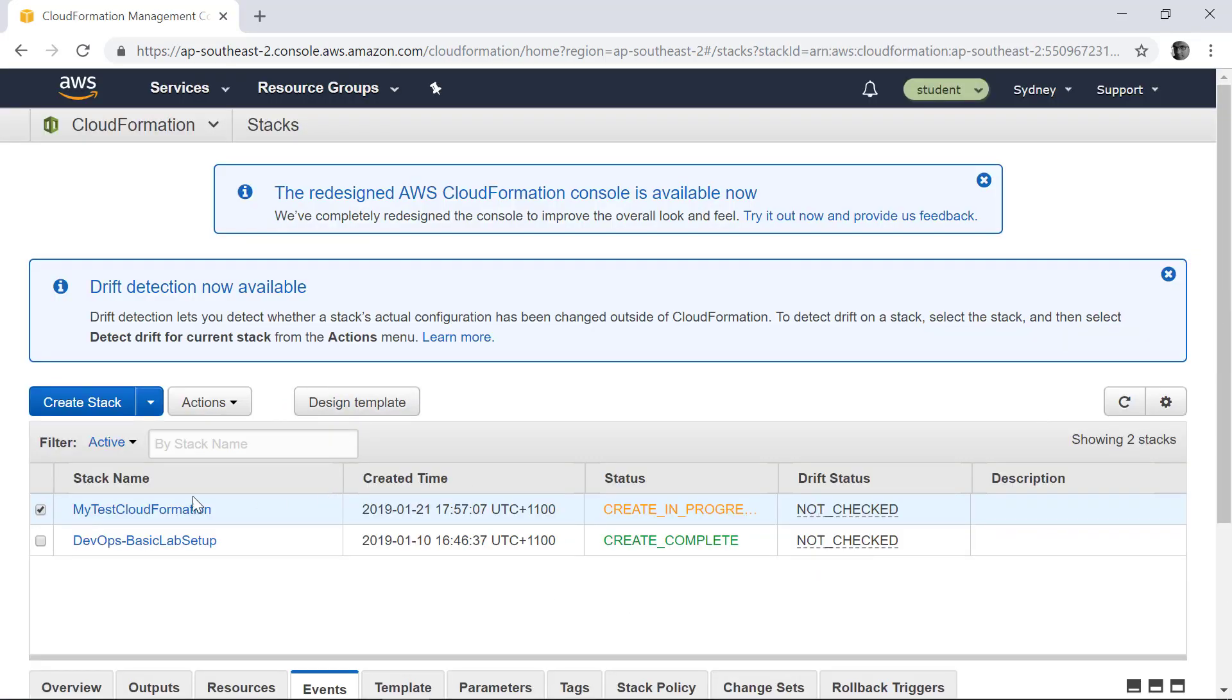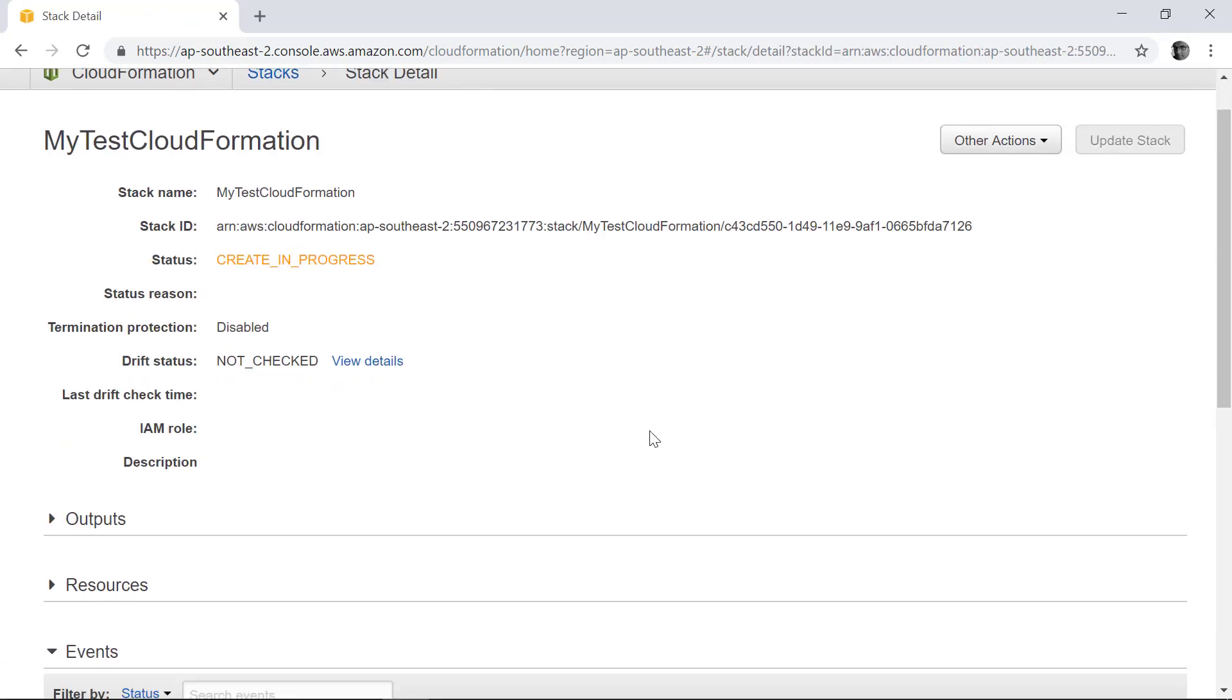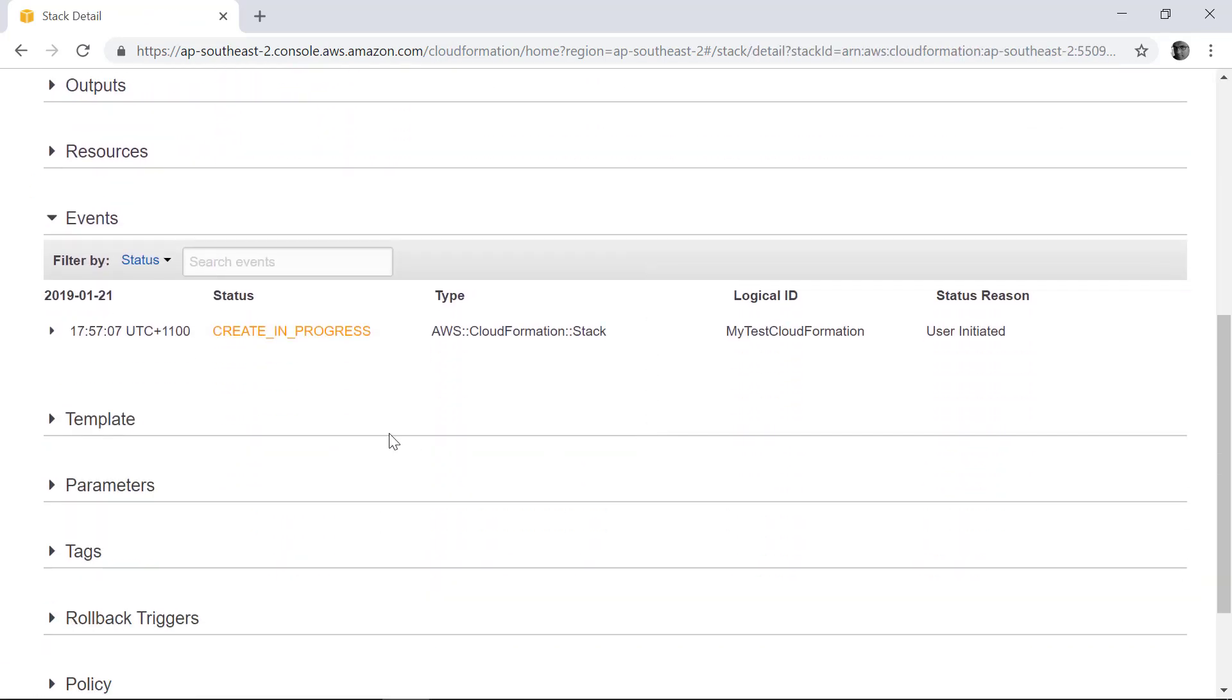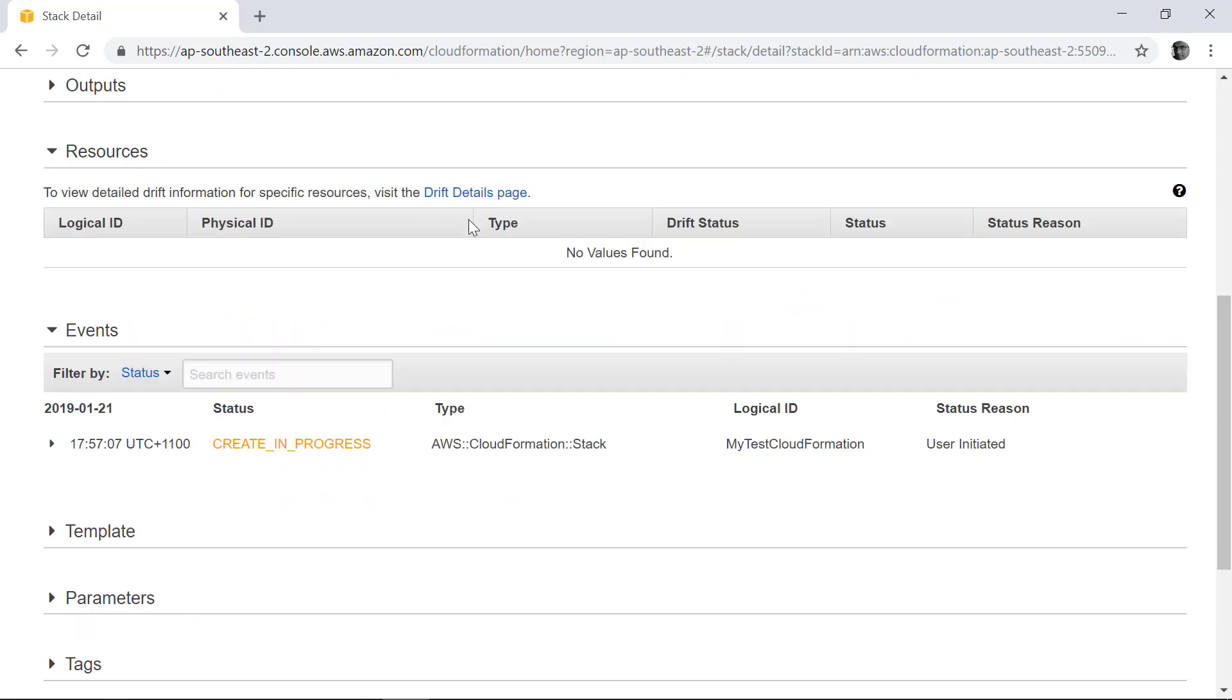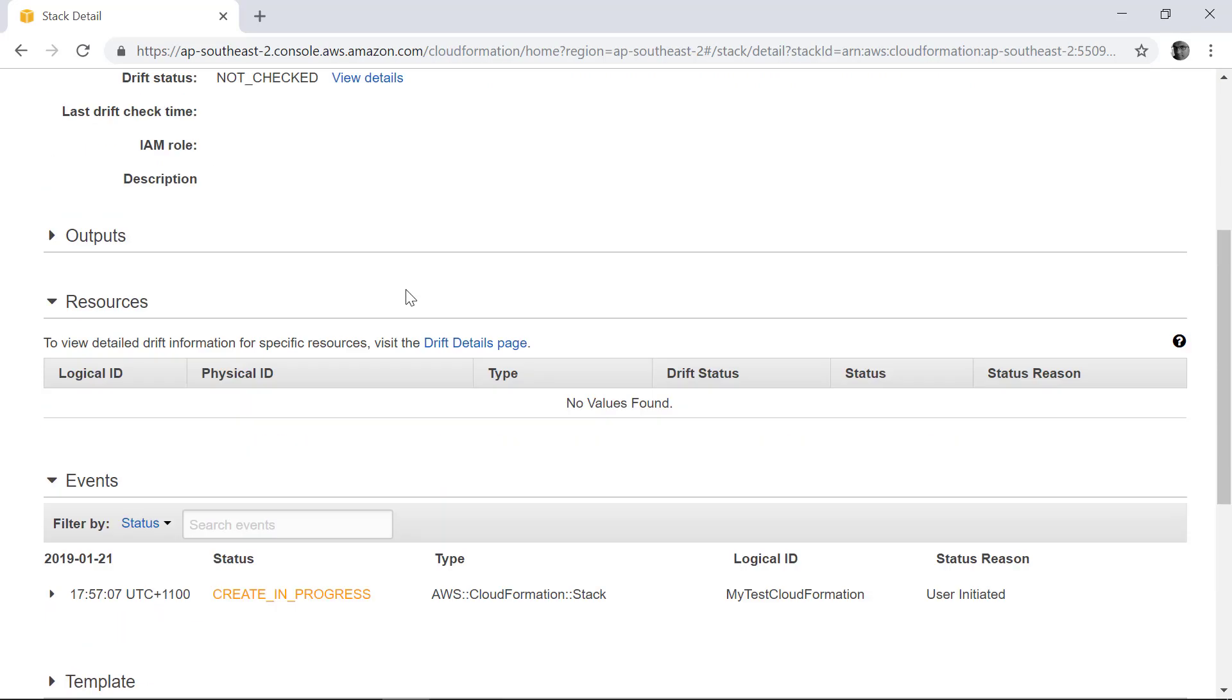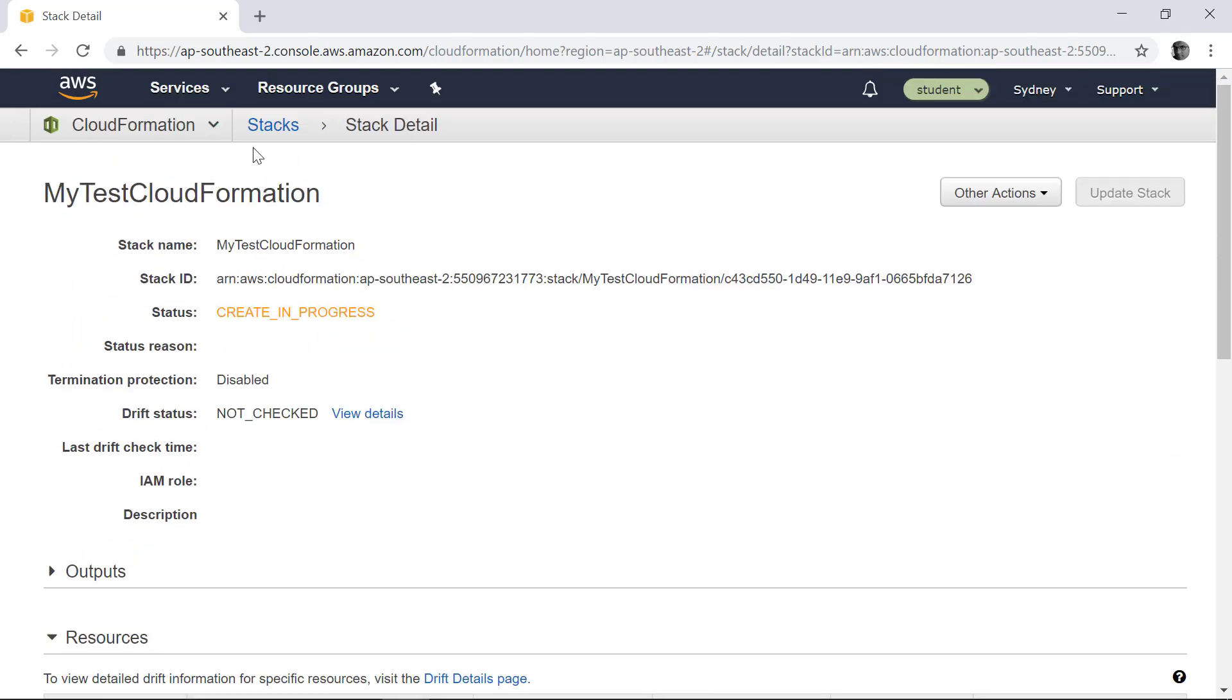So you can find that it started creating the CloudFormation and if you go inside that it's provisioning certain resources. So if you go to the Resources section, as of now it doesn't have it.